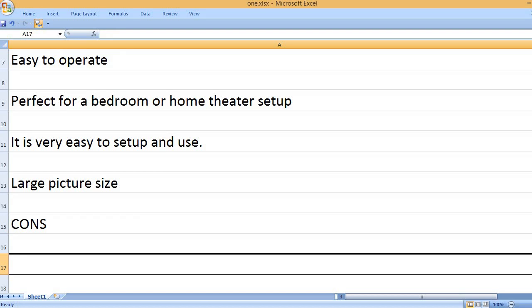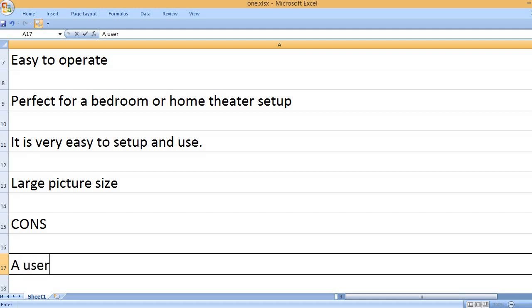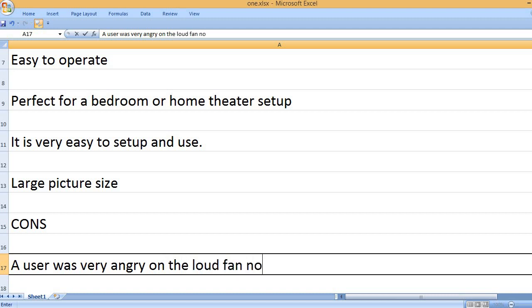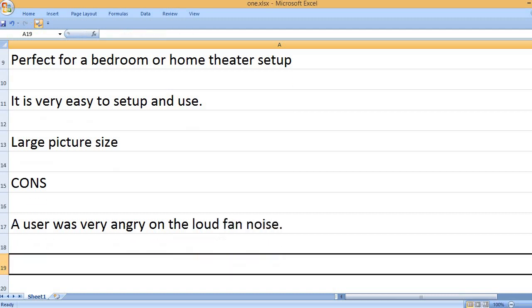Cons: A user was very angry on the loud fan noise.